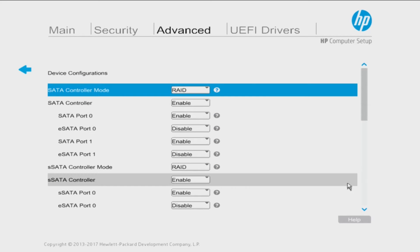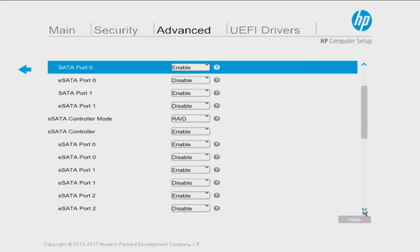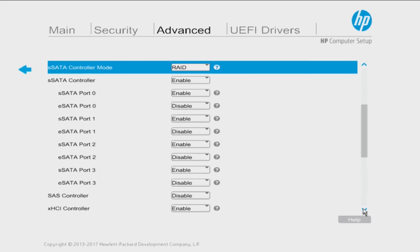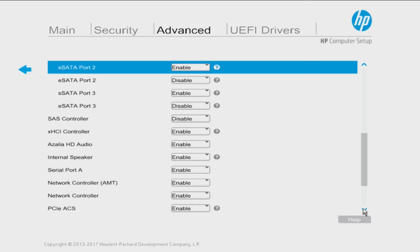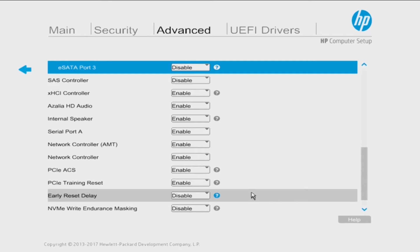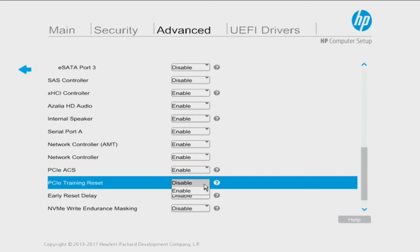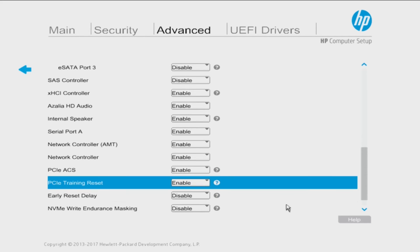From there you want to scroll down and you are going to find an option called PCI Training Reset. Now we've already set this to enabled but what you want to do is change yours to enabled. And that's the big fix. You can click on the question mark and it will tell you a little bit more information about what it does. But that's essentially the big fix. So you'll go ahead and change that to enabled.